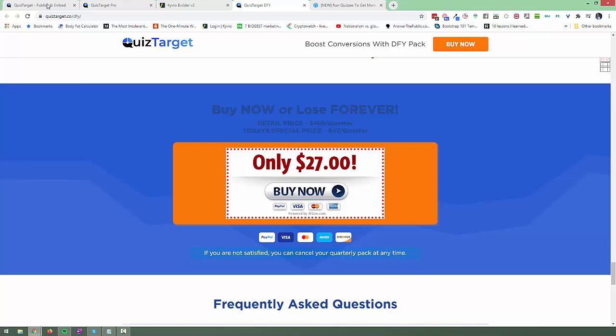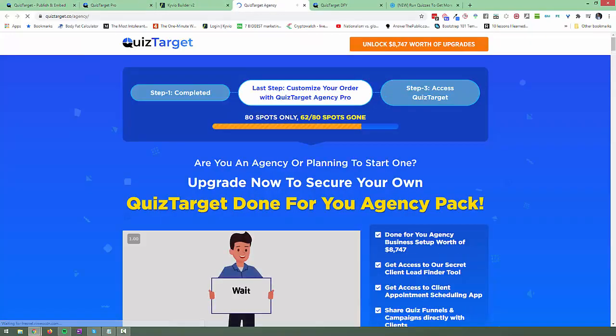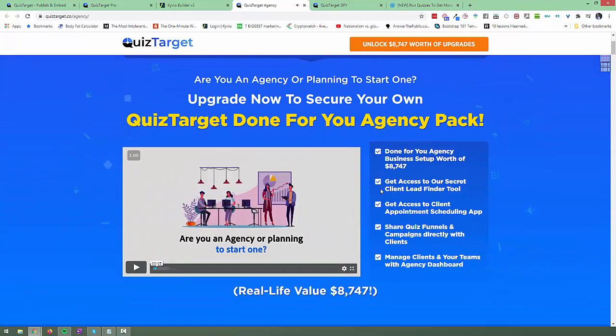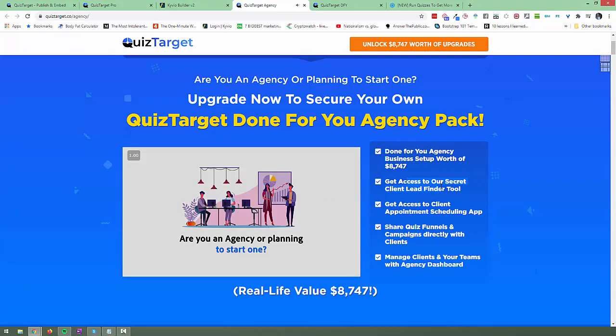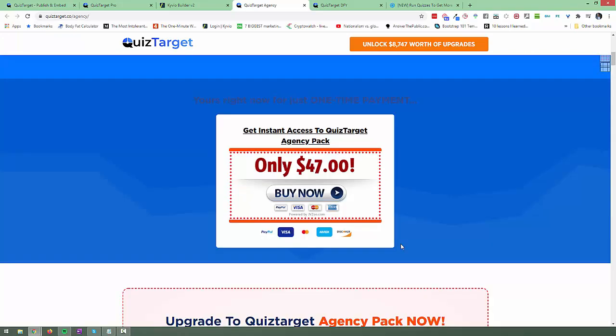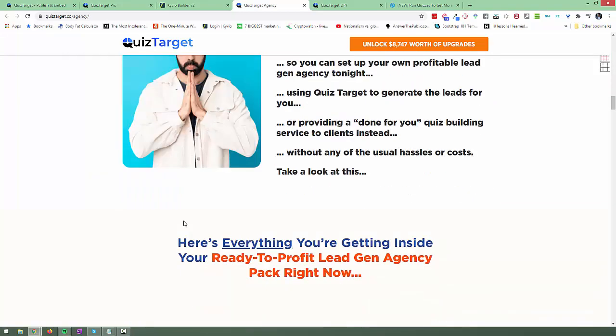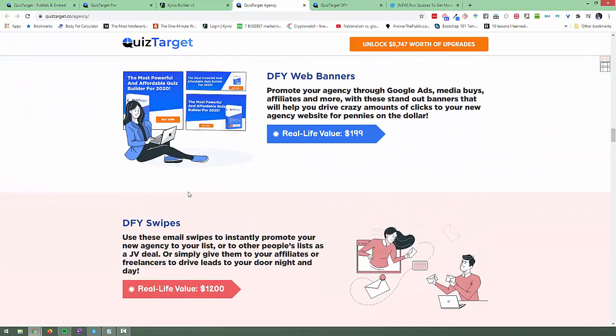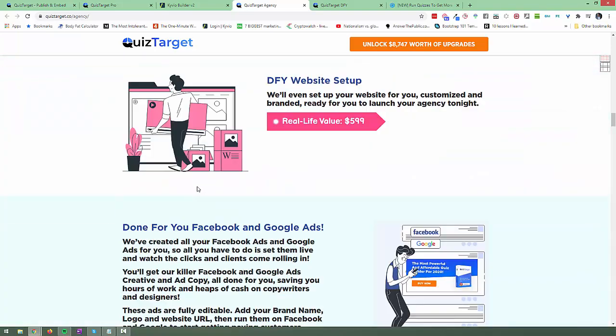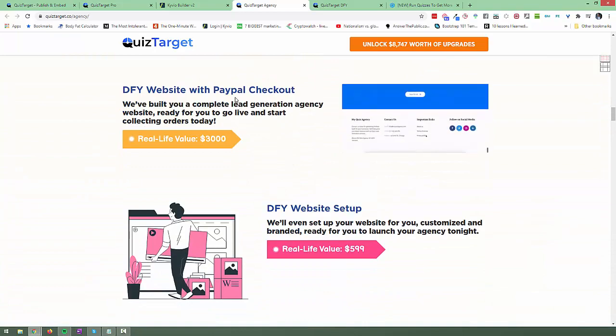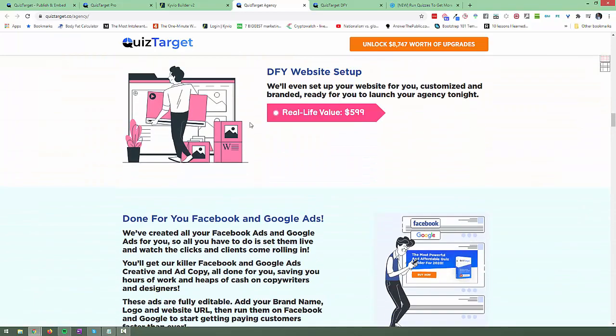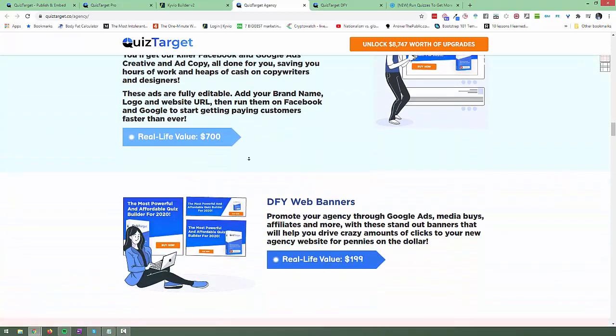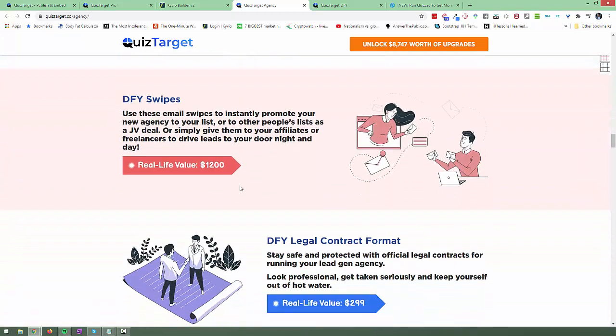Upgrade number three is the agency license. Now the agency license essentially allows you to offer this as a service to other people. So you also get access to an additional tool which will help you find leads as well as a tool that will help you schedule client appointments. There's an app for that as well. Now you can share quiz files that you create in campaigns with clients. And you get your own dashboard where you can give access to your team as well as agency clients. So this is available at $47, which again, I think it's a really good price if you are going to go down the local business route and offer this to people. The cool thing is they also give you all this. They give you done for you website with PayPal checkout, done for you website setup, done for you Facebook and Google ads, done for you web banners, done for your swipes. So again, it just gives you more options to generate business if that's what you wanted.